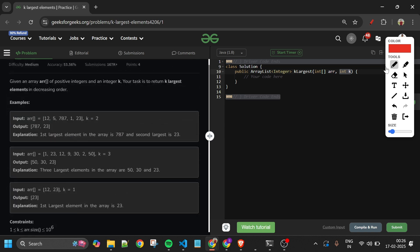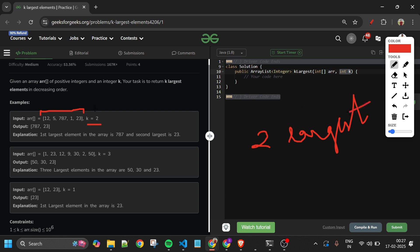Looking at the first test case: the array has elements 12, 5, 7, 87, 1, and 23, and k is equal to 2. So I have to return the two largest elements in decreasing order. The largest element is 787 and the next largest is 23, so I return them in decreasing order.